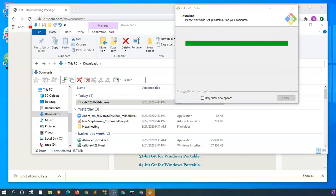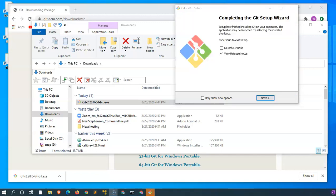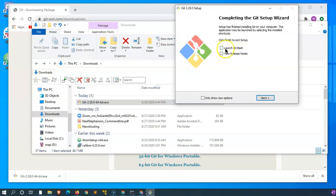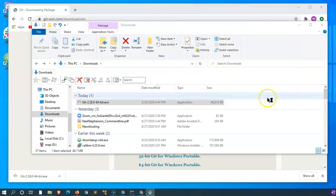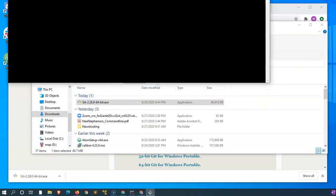It didn't take that long, so I'm back. It's completing the Git setup wizard. I don't need to see the release notes, but I'm going to launch Git Bash to start off.